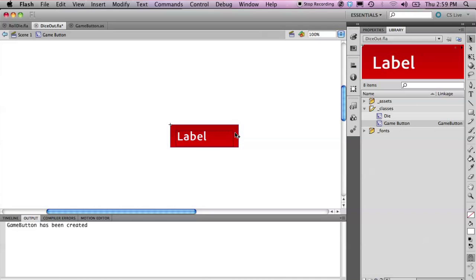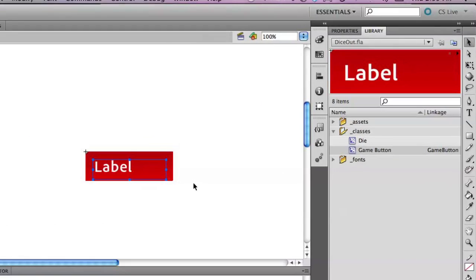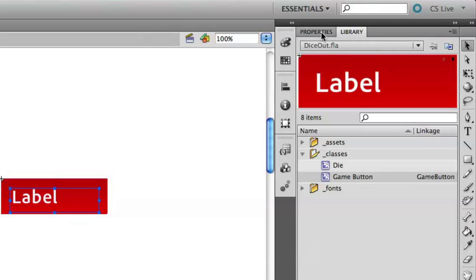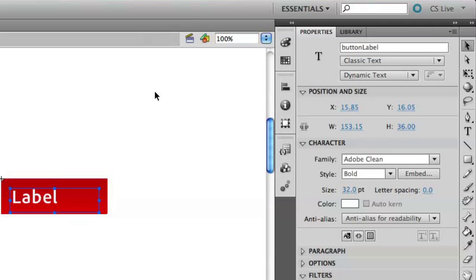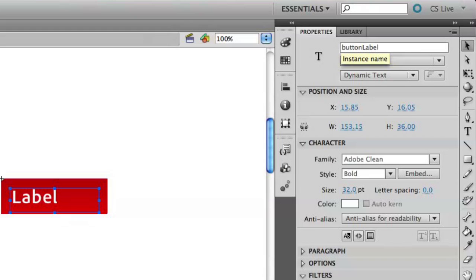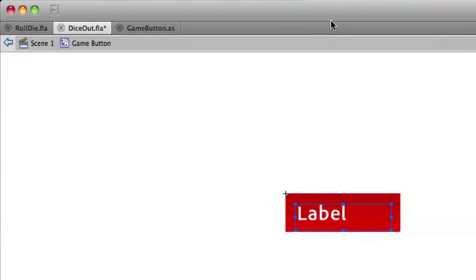We have a background and then we have an editable text field. If I open up the properties panel, you'll see that this is a dynamic classic text field with the name button label. So now we can modify this inside of the class.